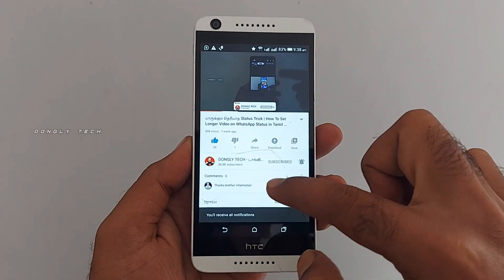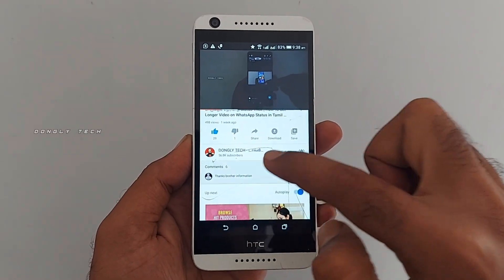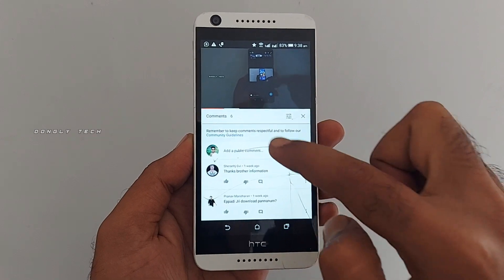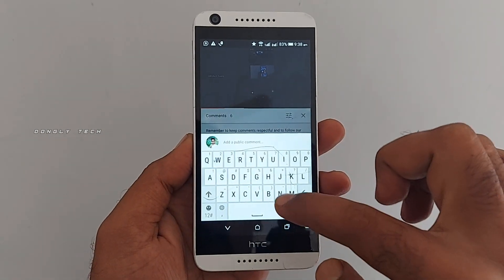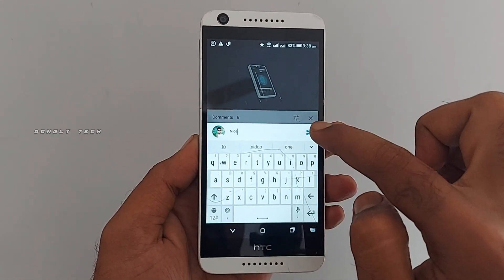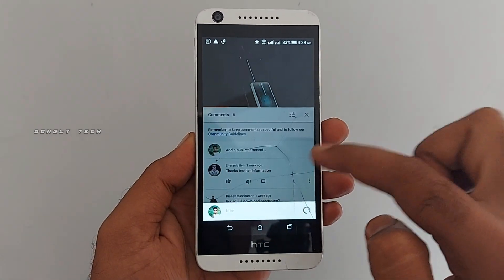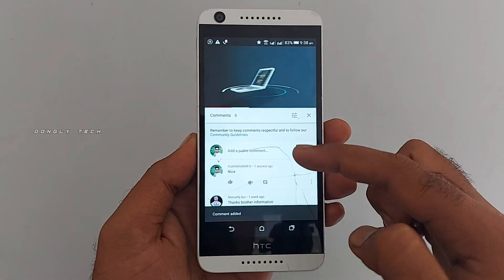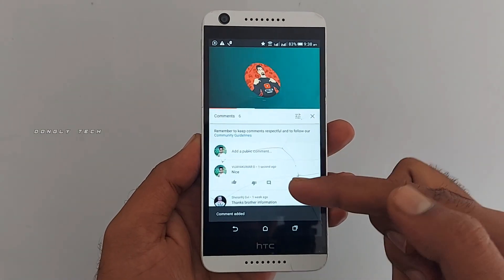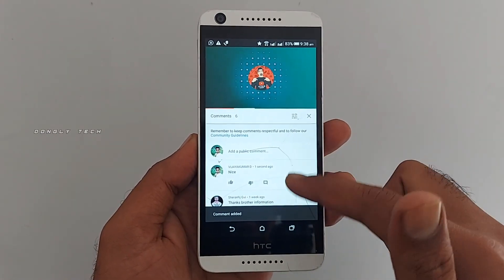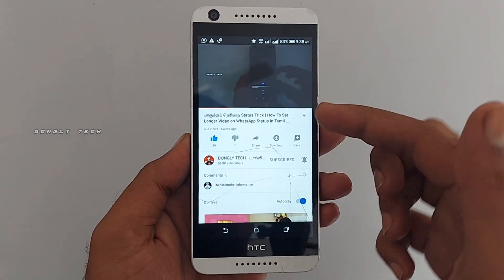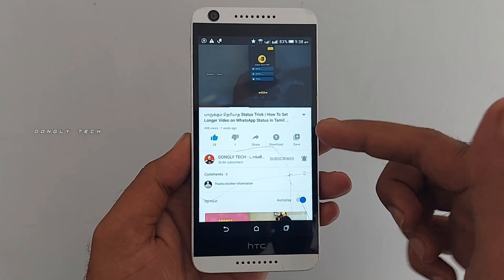Please click the comment box below. Please comment below if you want to like this video. Please share this video with your friends, WhatsApp group, Telegram group, Facebook group.